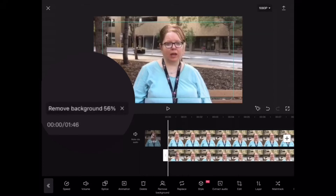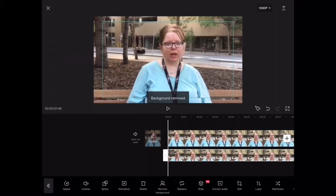I've sped this up so you don't have to watch the entire process, but it does take some time depending on the length of your video. When you remove the background it will be much easier to apply the circular mask to your video clip. The background has been successfully removed.